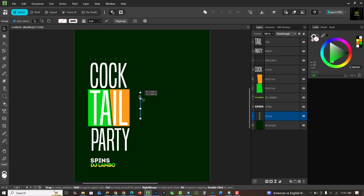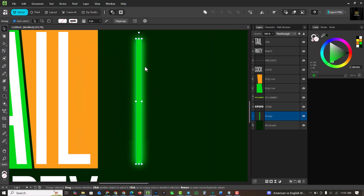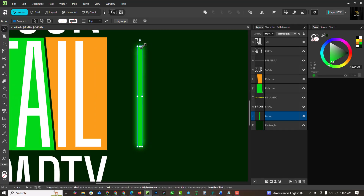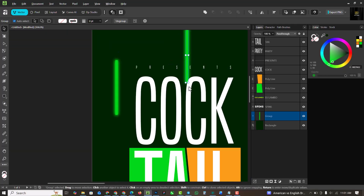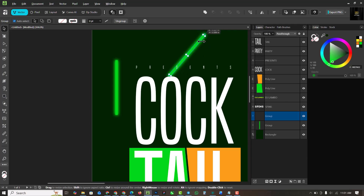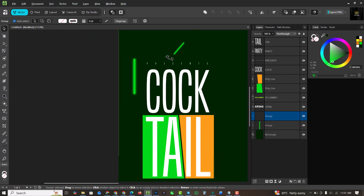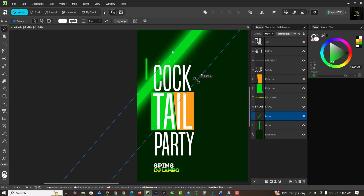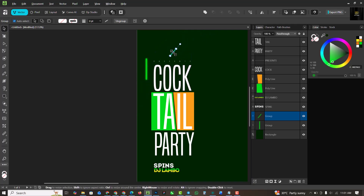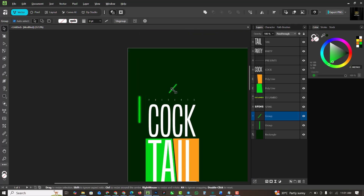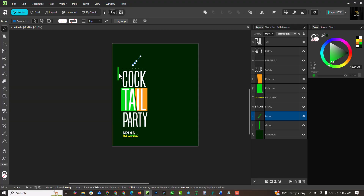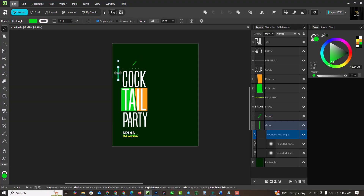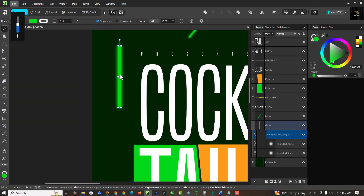Make it smaller and distribute it around the design — I'll have one here, rotate this, and have another one here. Use Ctrl+Z if you make a mistake, and place another one just around the design.